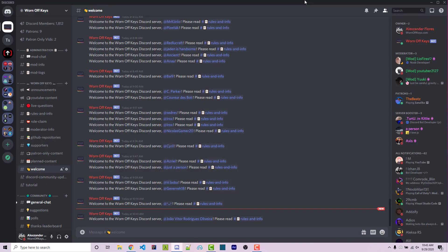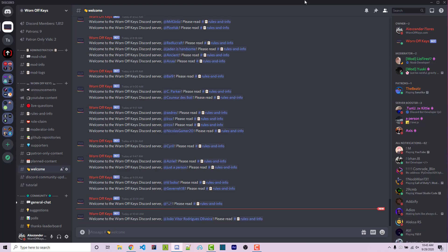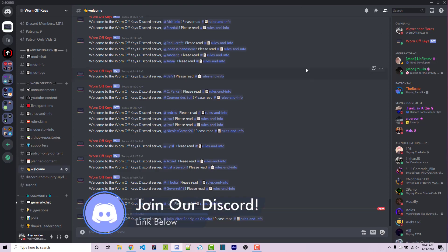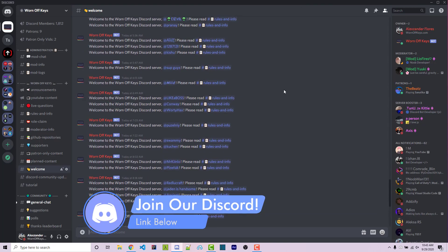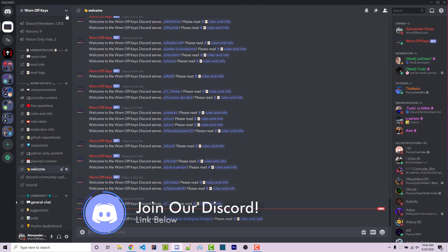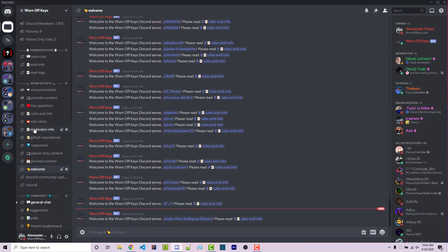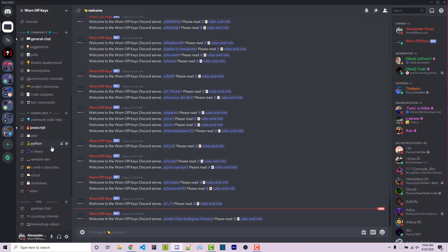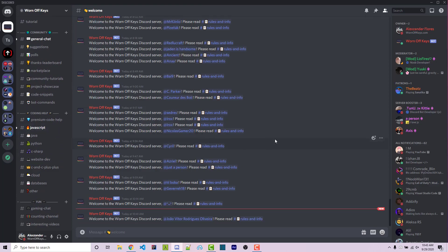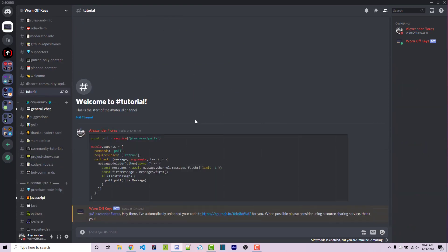But real quick before we start, if you do need help with anything, then feel free to ask within the Warnoff Keys Discord server. We have a bunch of people joining every day, as you can see here, and we just passed 1800 members. Once you've joined, you can scroll down and ask your JavaScript questions within the JavaScript channel, and I'm sure someone will be able to help you out there. So with that said, let's get started.